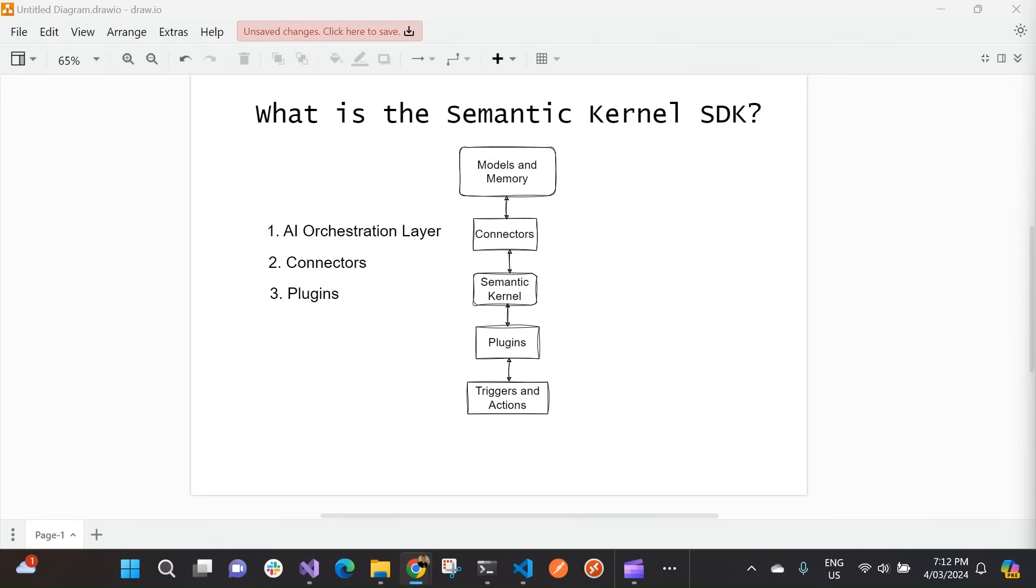Now, the Semantic Kernel SDK allows us to build our own custom AI agents. And these are programs that can achieve predetermined goals. The large language models that we use are trained on massive amounts of data. And agents can then perform a wide variety of tasks with some or minimal human intervention.